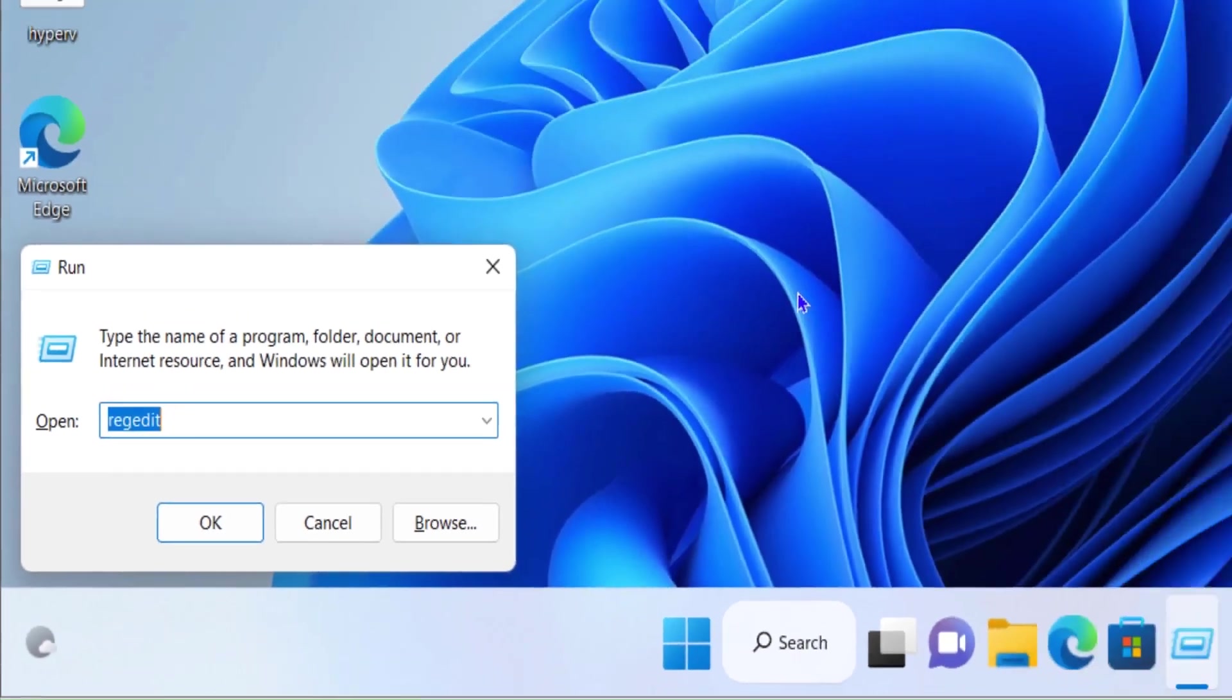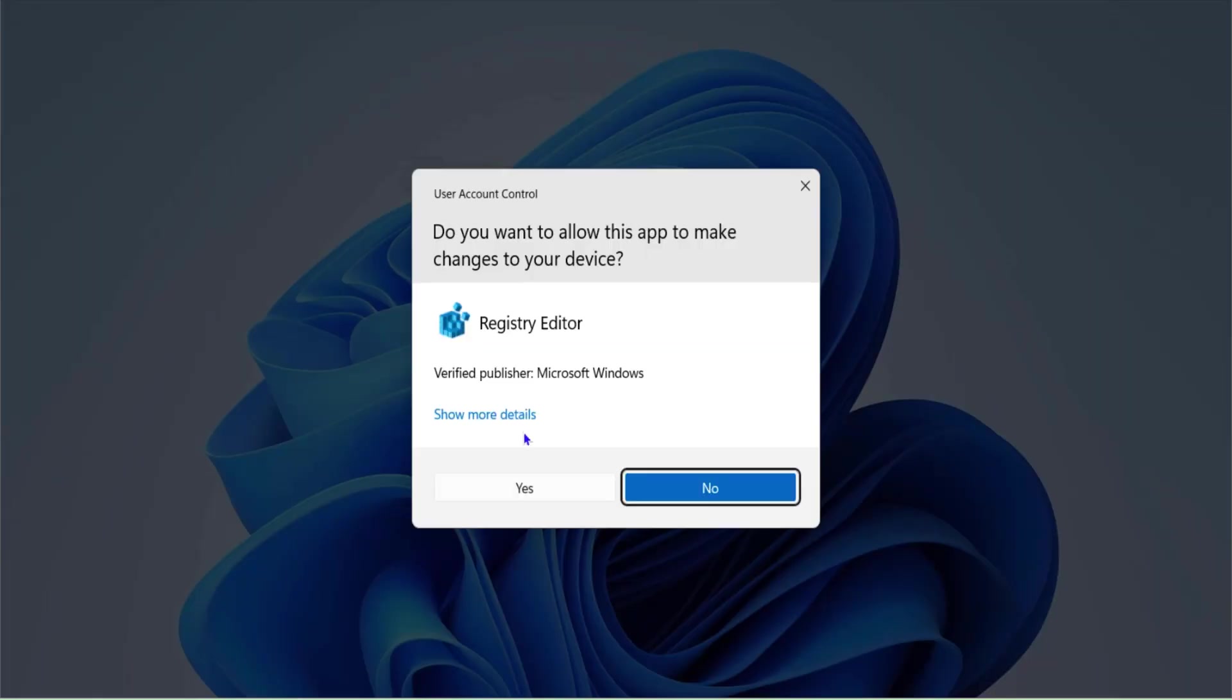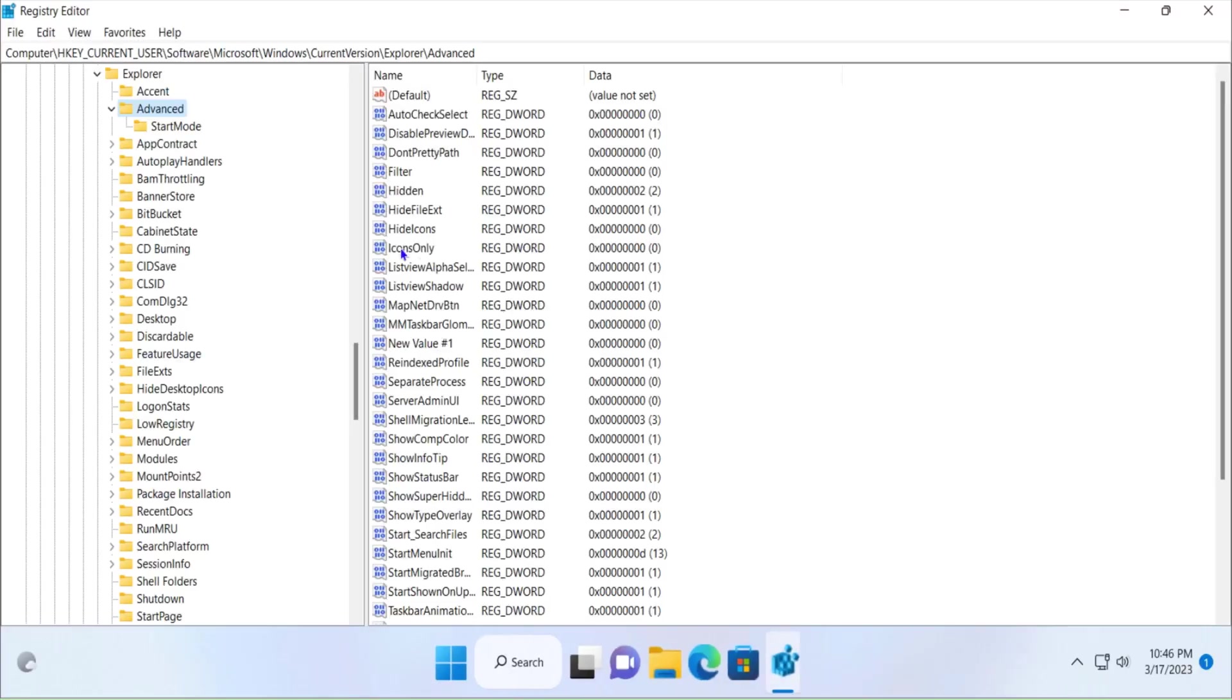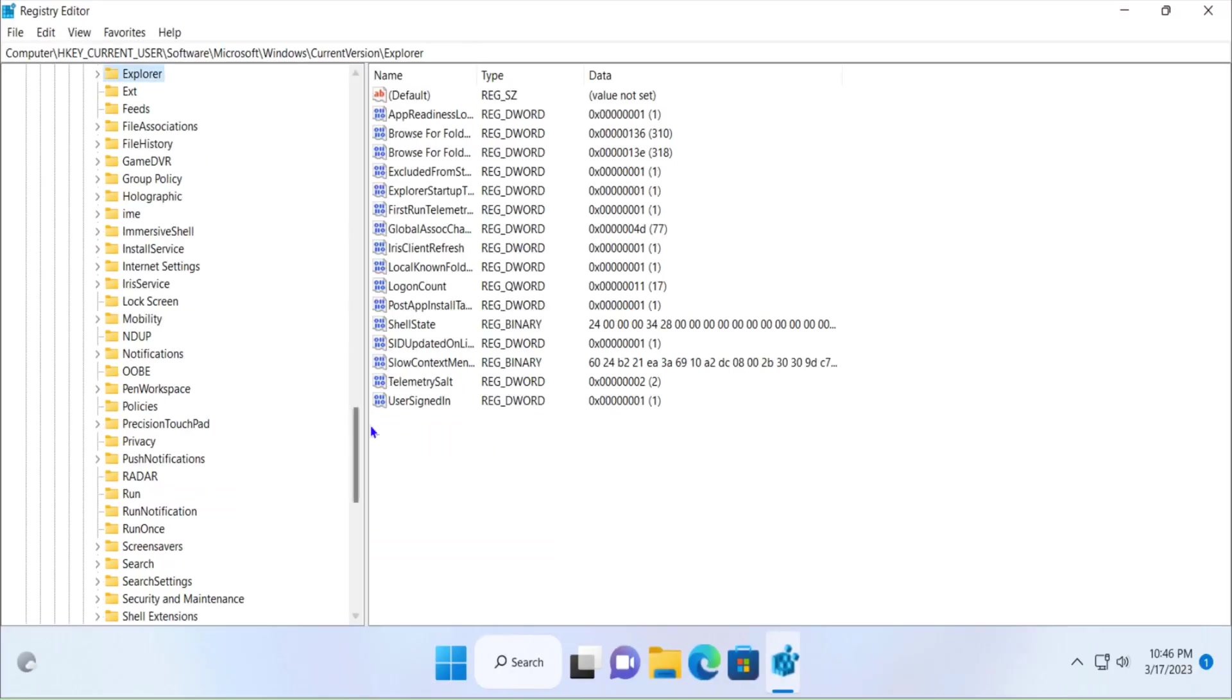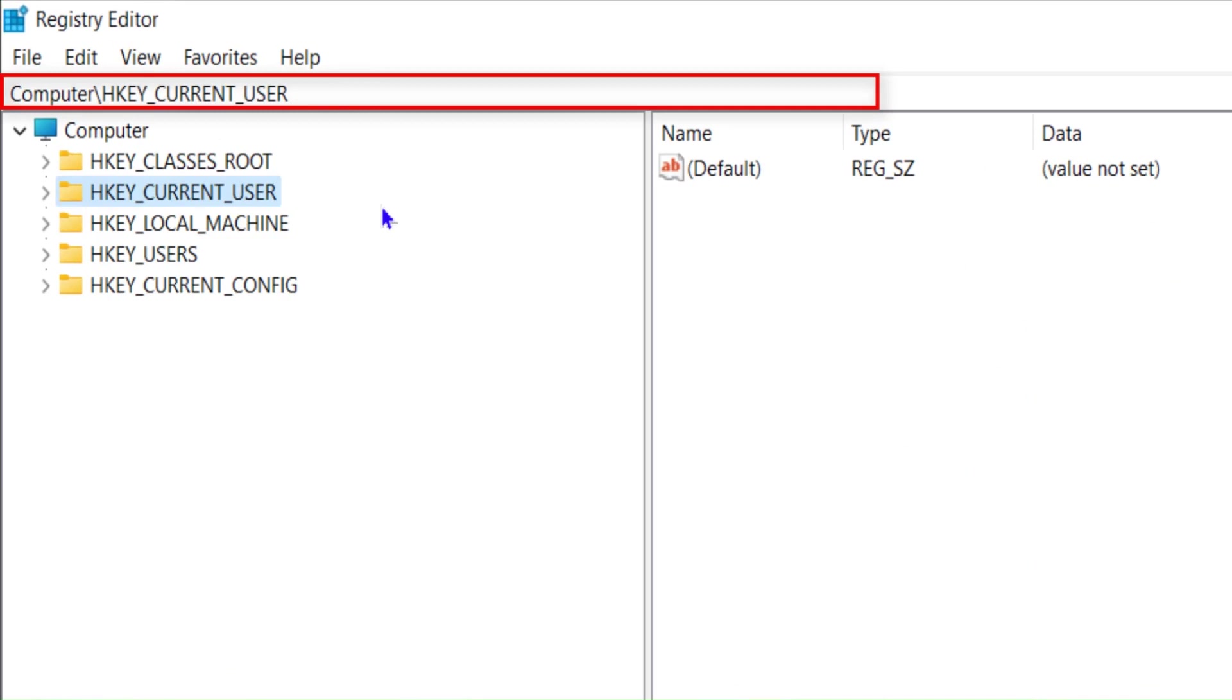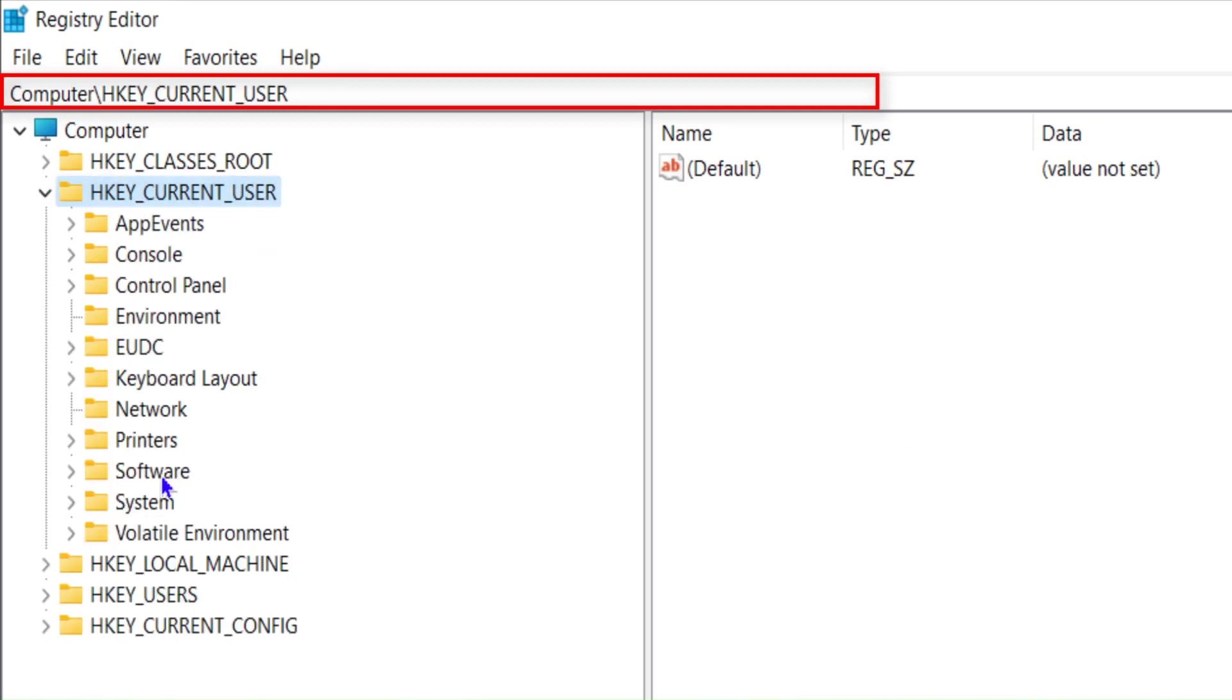Once you open Registry Editor, expand HKEY_CURRENT_USER. Click on this and then click on Software. Expand this by clicking on the arrow button.